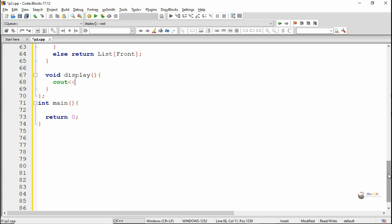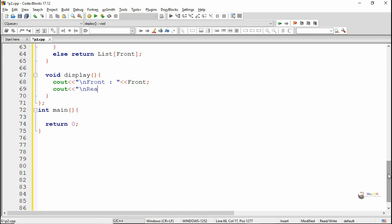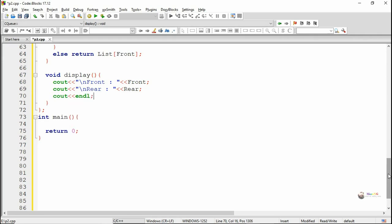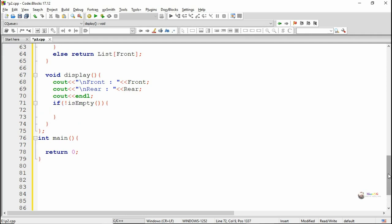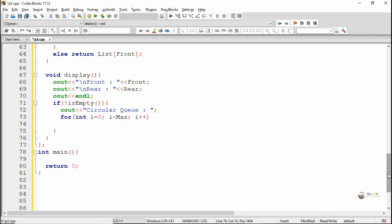We are defining the display method which is used to display all the elements present in the circular queue. First we display the value of front and rear, then we check whether the queue is not empty. If it is not empty, we display all the elements present in the circular queue — all the locations are printed. Using a for loop with index variable i ranging from 0 to max minus 1, we write cout list of i. So all the elements present in the circular queue will get displayed.